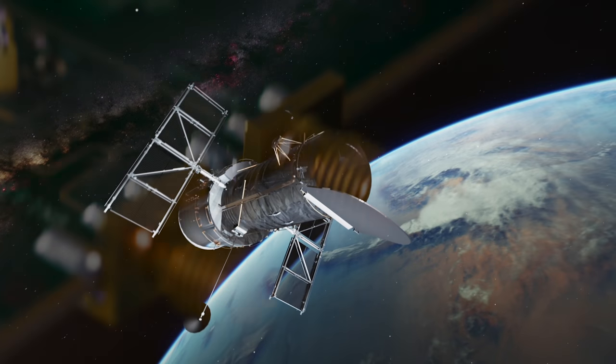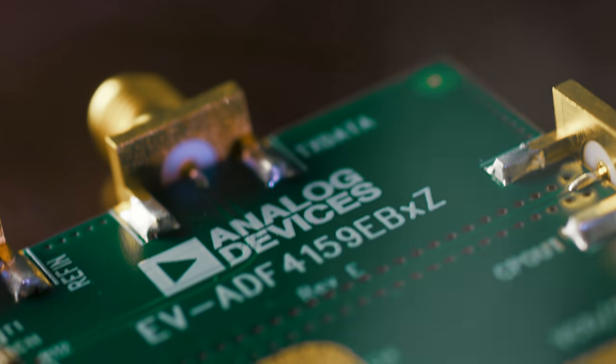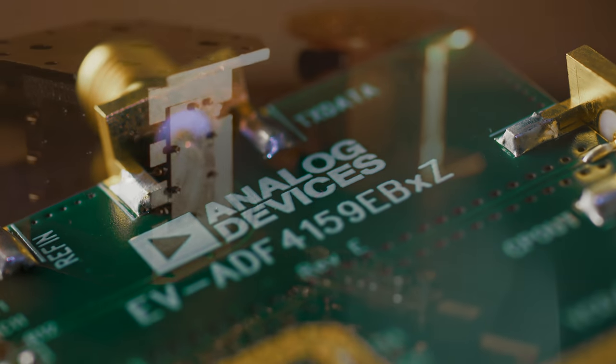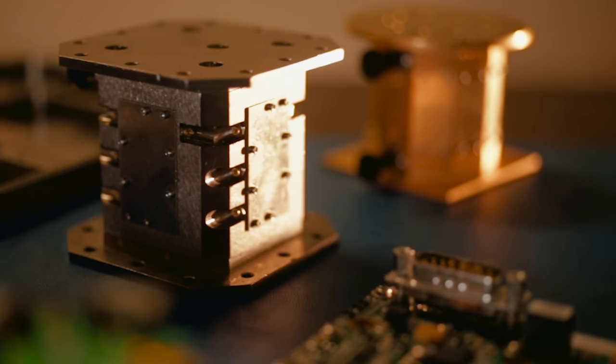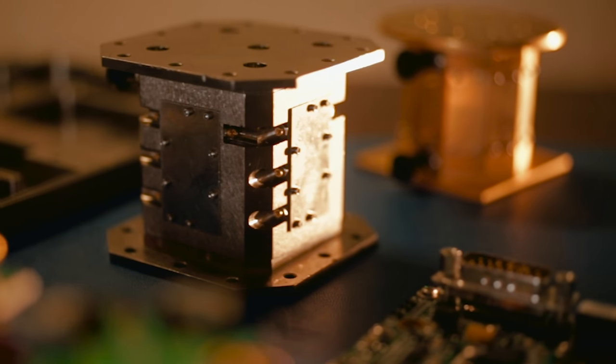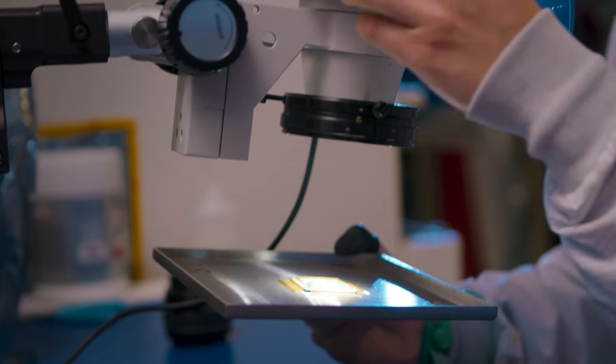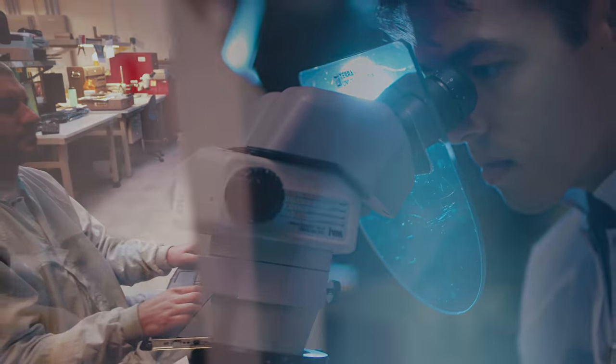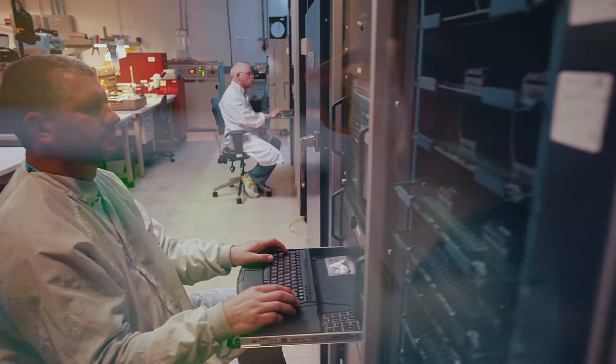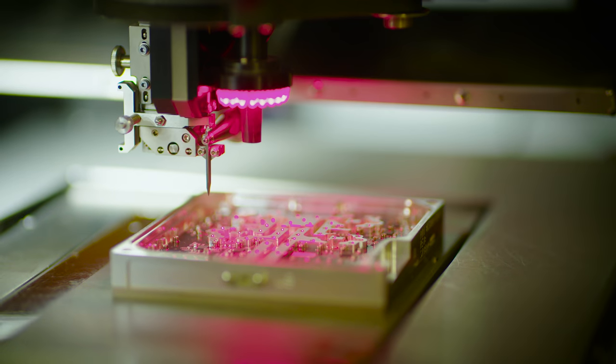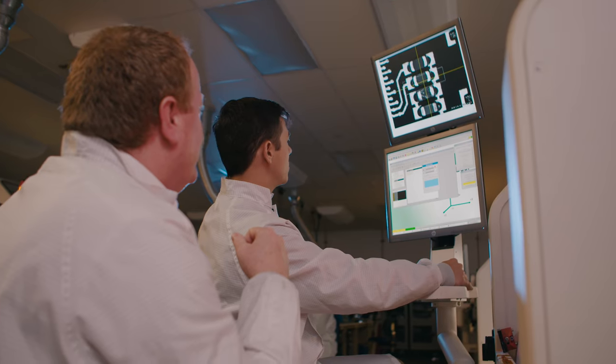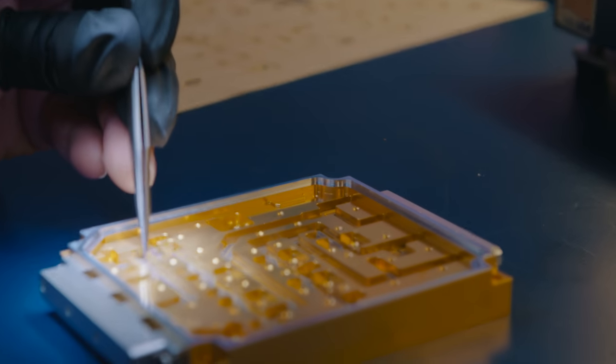While Analog Devices is renowned for our components, we've transformed into leaders in the high performance modules and subsystems market as well. We know that your customers are continuously asking more of you. Analog Devices is more than just a chip supplier. We design and manufacture complete high performance, high reliability subsystems from chips to sub assemblies to complete systems.